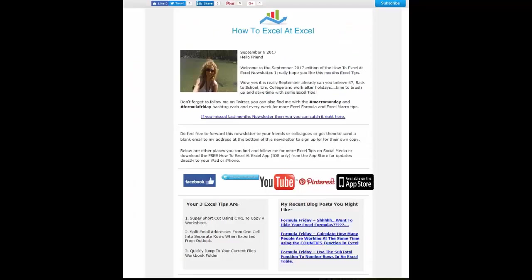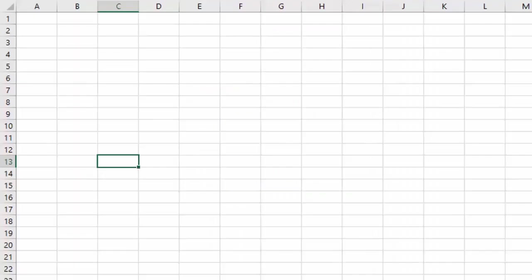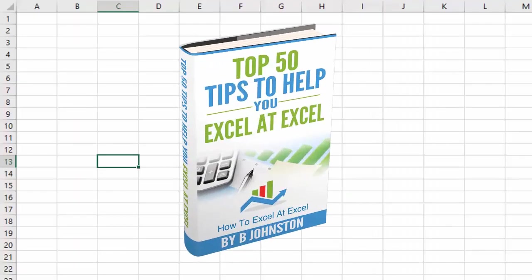And if you want to sign up for the HowToExcelAtExcel newsletter, which gives you three free Excel tips every month direct to your inbox, there's a link below in the description box. When you sign up, you'll get my free e-book which has got my top 30 Excel tips.